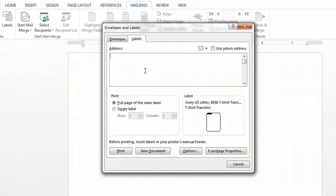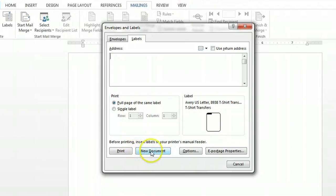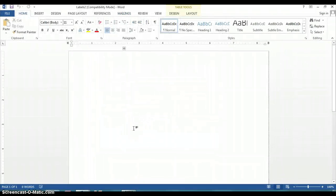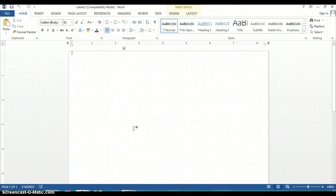Here it gives you a field that allows you to input the address for this particular label or you can just click a new document and it'll give you the template that you can use to print onto that particular label.